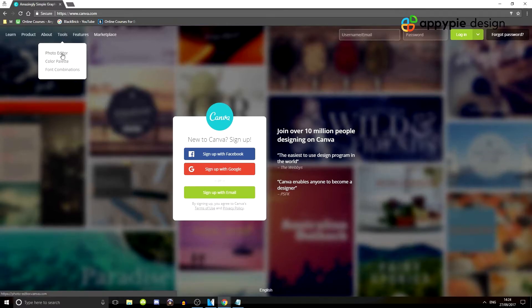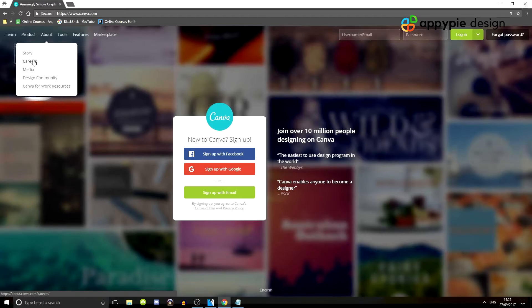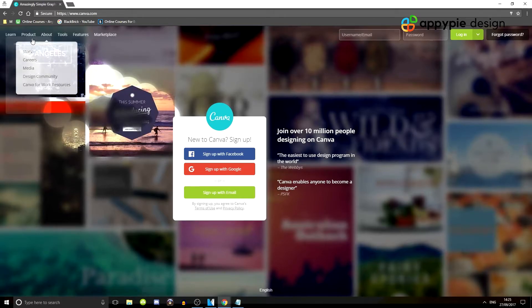And then we have tools. You have photo editor, color palette, font combinations, and there's a few different things about them, the story, careers, media, and so on and so forth.